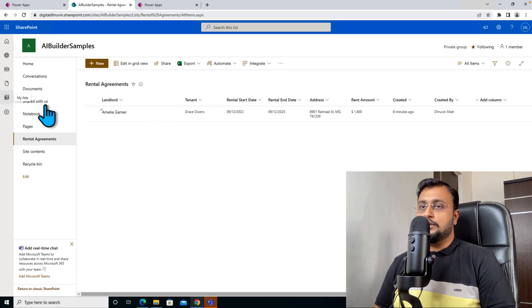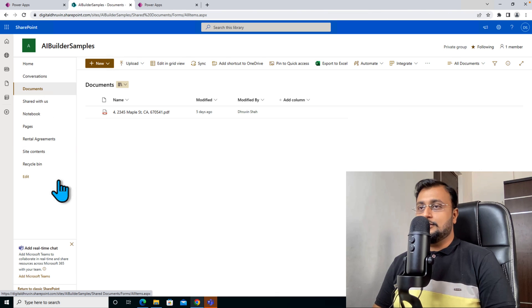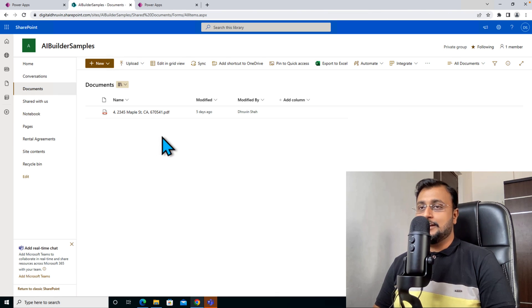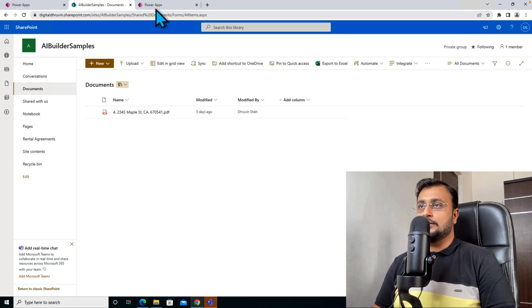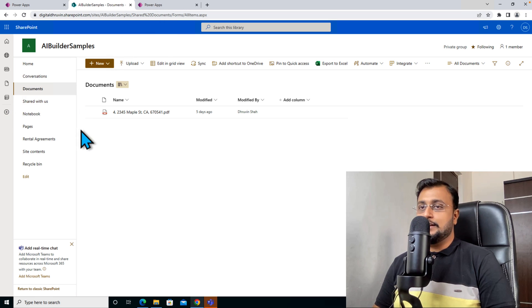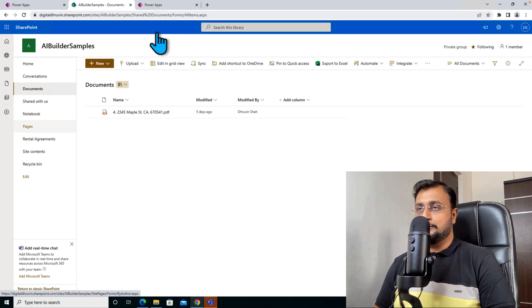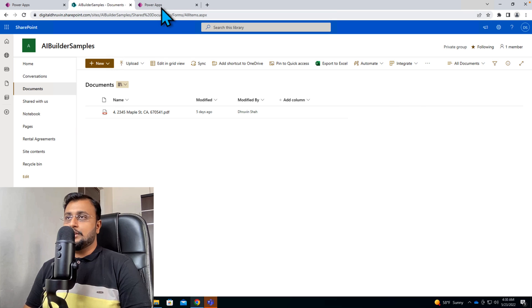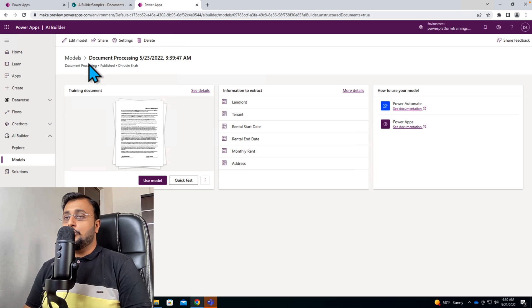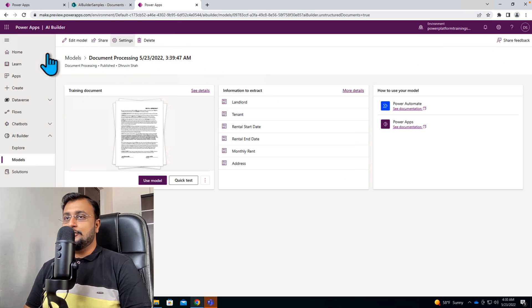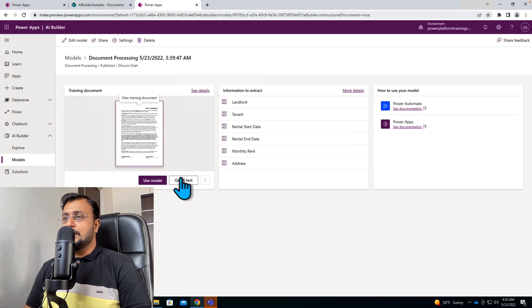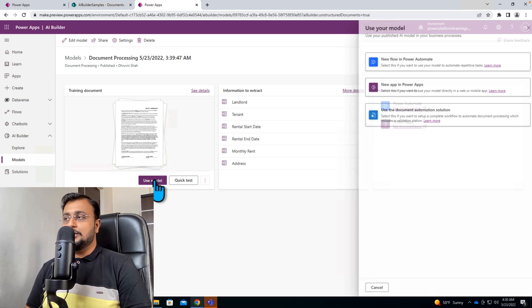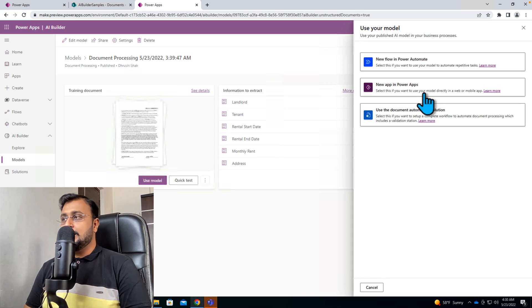So now the use case here is when the file is uploaded to document library, extract all the fields using the model that we have trained and store that into SharePoint list. So let's get started. So over here this is the model that we have trained in our earlier video. Now there are different options to use this model.